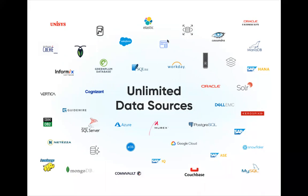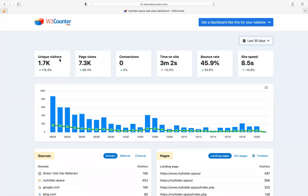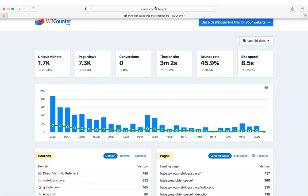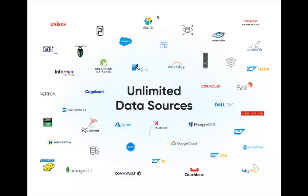Here is another web statistics analytics dashboard. You can see unique visitors are 1.7K, page views are 7.3K, average time spent on the site is 3 minutes 2 seconds, bounce rate is 45.9% — meaning the probability a user will come back is very high. They also have site speed and monthly view data. All these analytics are used to improve their system.